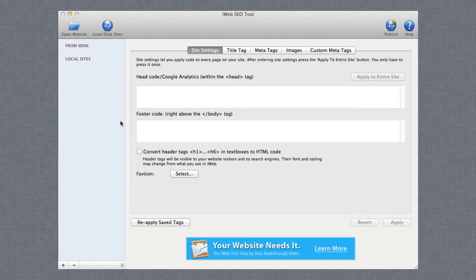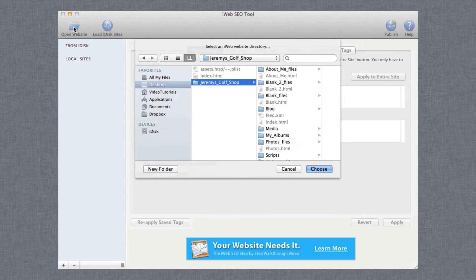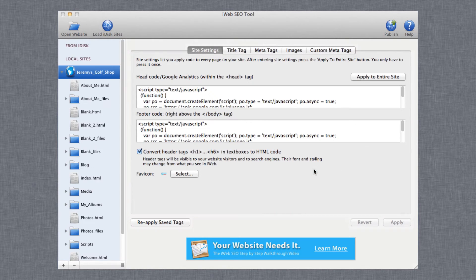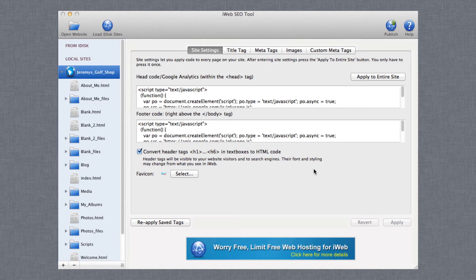Simply load your website back into iWeb SEO Tool. You will do this by using the exact same method outlined in the How to Load Your Site in iWeb SEO Tool video.